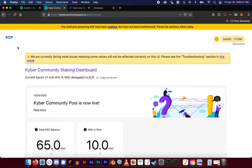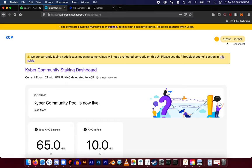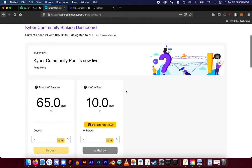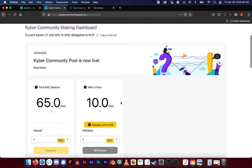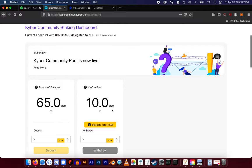On the kybercommunitypool.io site, first connect your wallet that you have staked KNC with, then scroll down and see that you currently have a balance of KNC staked in the pool.